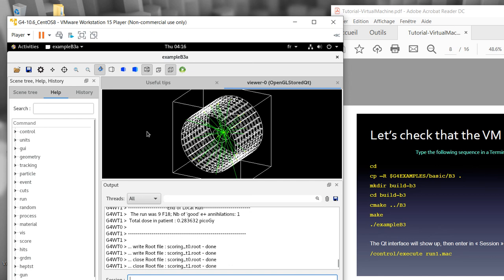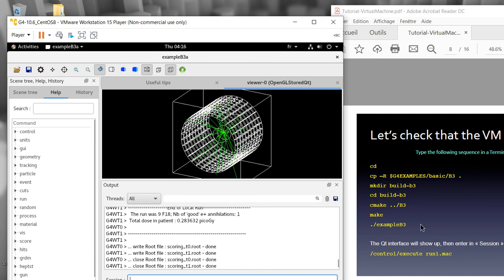That's it for today on how to use the Geant4 software simulation. See you again in my next video, still on Geant4 simulation software. Thank you, bye bye.